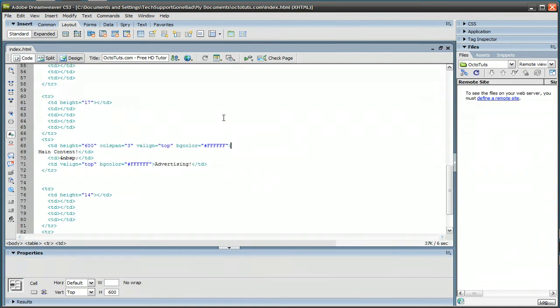And you could paste this HTML code anywhere. You're going to be needing a certain code to do this, and you can find this code in the video description of this video. If you're watching this video on YouTube, the video description is going to be to your right. If you're watching this video on OctoTuts.com, just scroll down to find the video description.